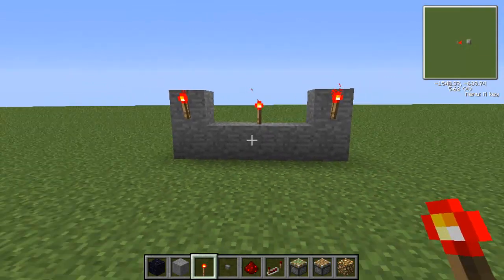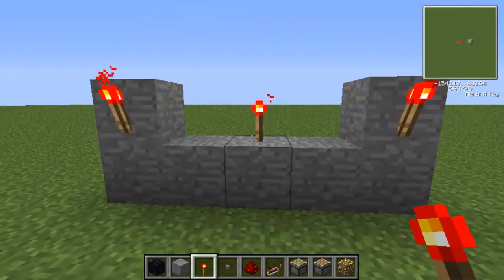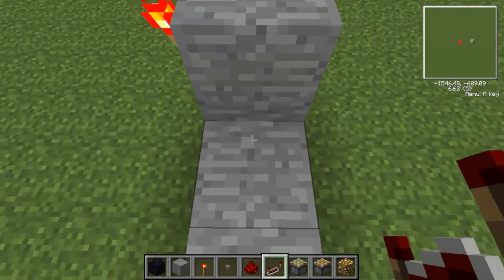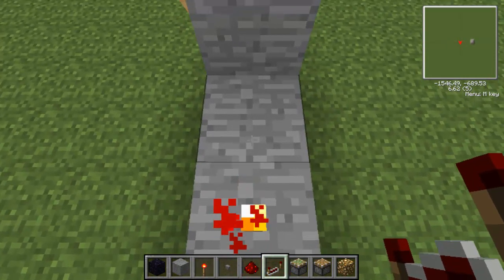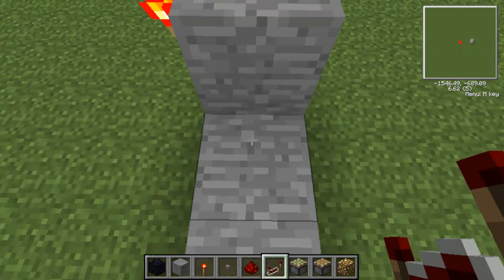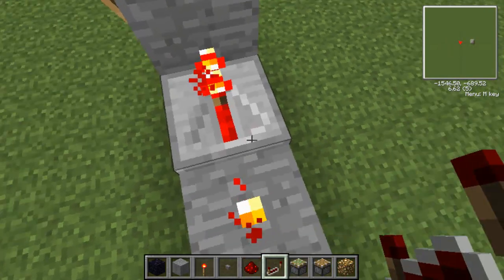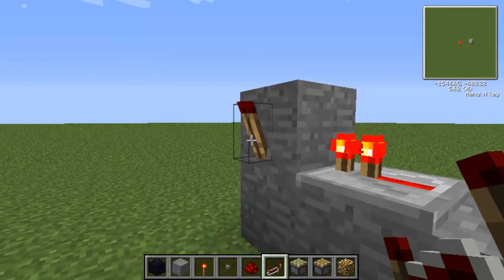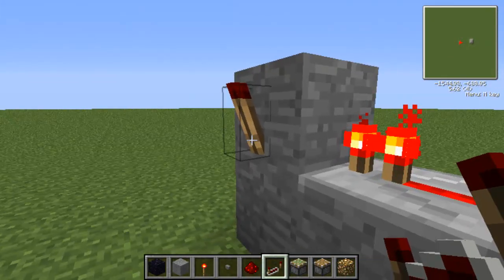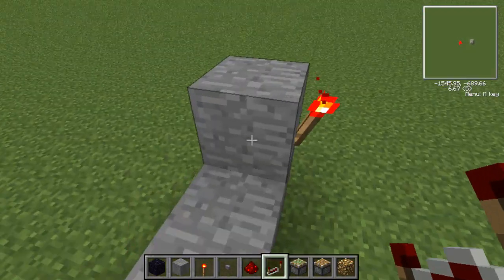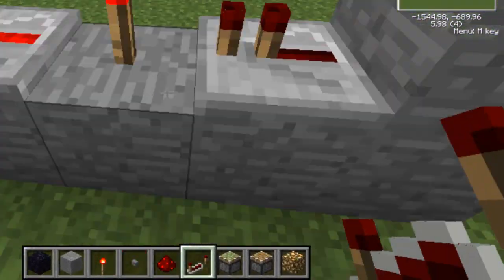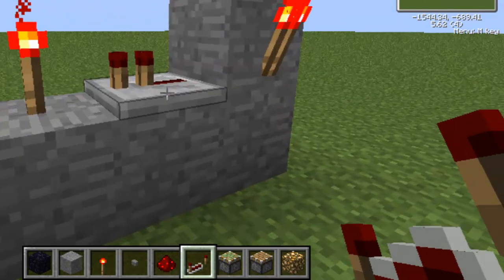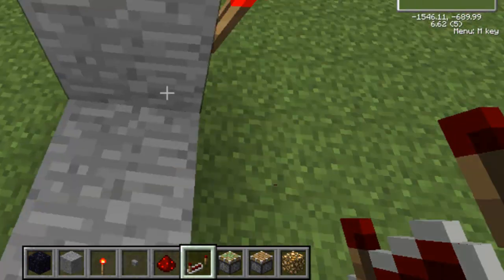The next thing you want to do is get a redstone repeater and face it away from this torch to this block here, which turns this torch off. You don't want to face it towards the redstone torch, because then it turns the switcher off, not the torch — you want the torch to turn off.